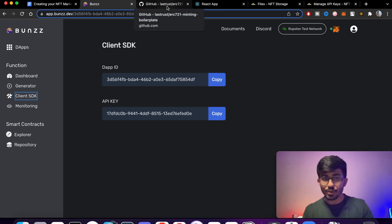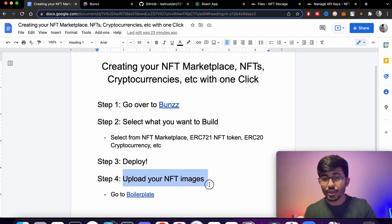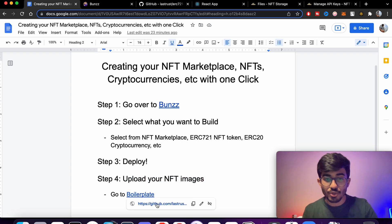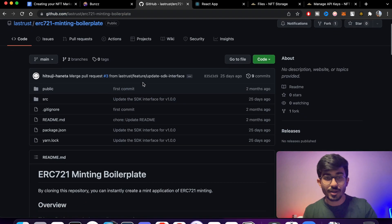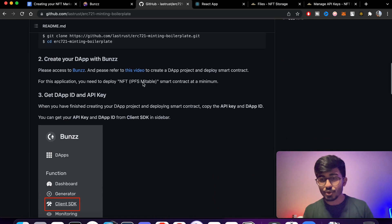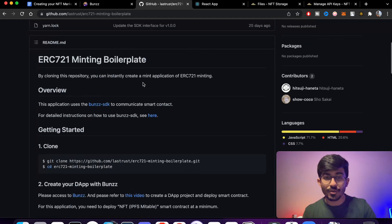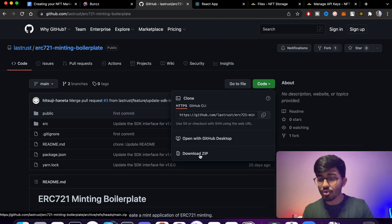To use them, we need to go to the boilerplate. We're on step four: uploading our NFT images. Go to the boilerplate — the link will be in the description box below. This is a GitHub repository and you can skim through it — it explains everything in detail — but if you want to follow along, press Code and download the ZIP folder.